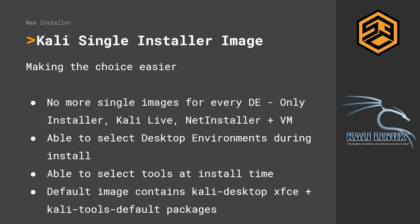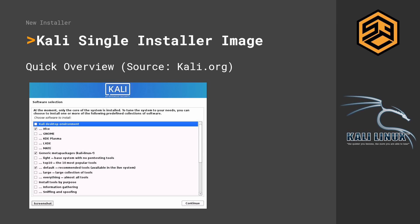Another big change in my opinion is that you are now able to select tools at install time. And the default image contains Kali Desktop XFCE, which is the new default since 2019.4, and also the Kali Tools default packages. You can now go ahead and if you don't want to install any tools and you just want to install Kali, you can do that and you can start from a clean slate and install just the tools that you want. Because if there are lots of tools in Kali that you never use, you just don't need to install them.